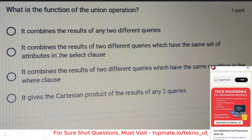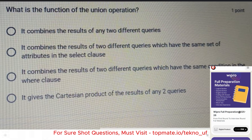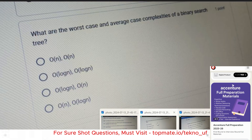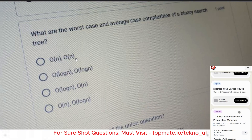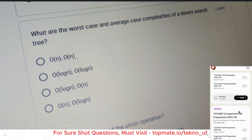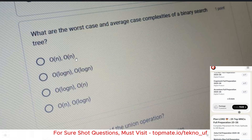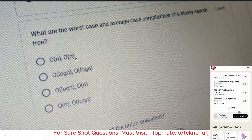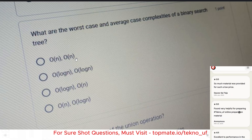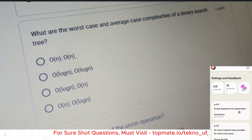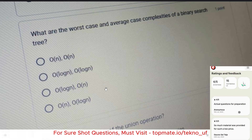The next question is: what are the worst case and average case complexity of a binary search tree? The options are: O(n) and O(n), O(log n) and O(log n), O(log n) and O(n), or O(log n) and O(log n). Please pause the video and try to find the answer.